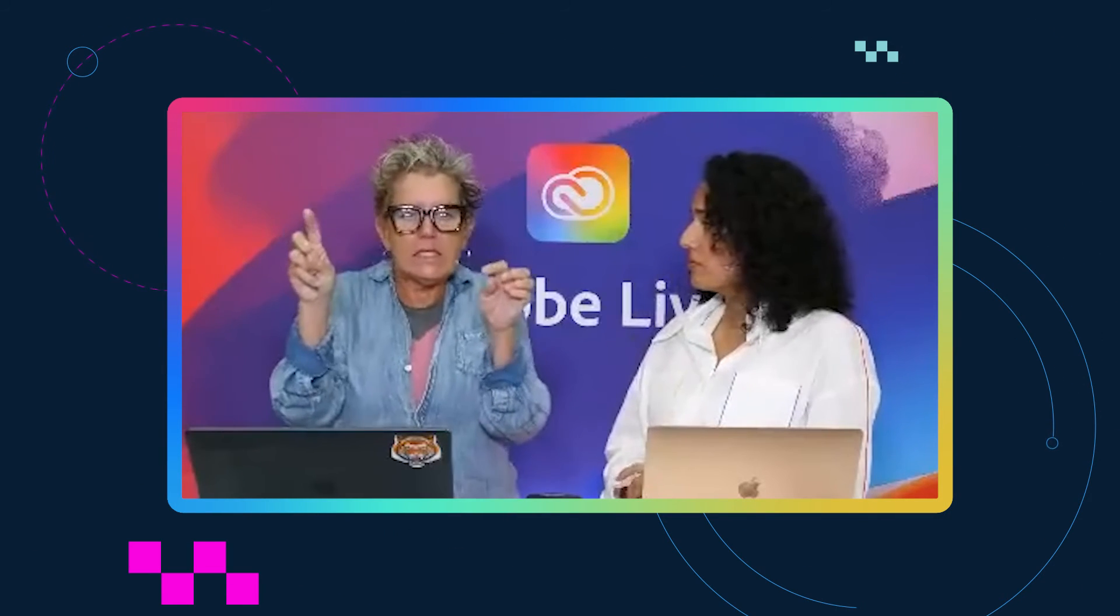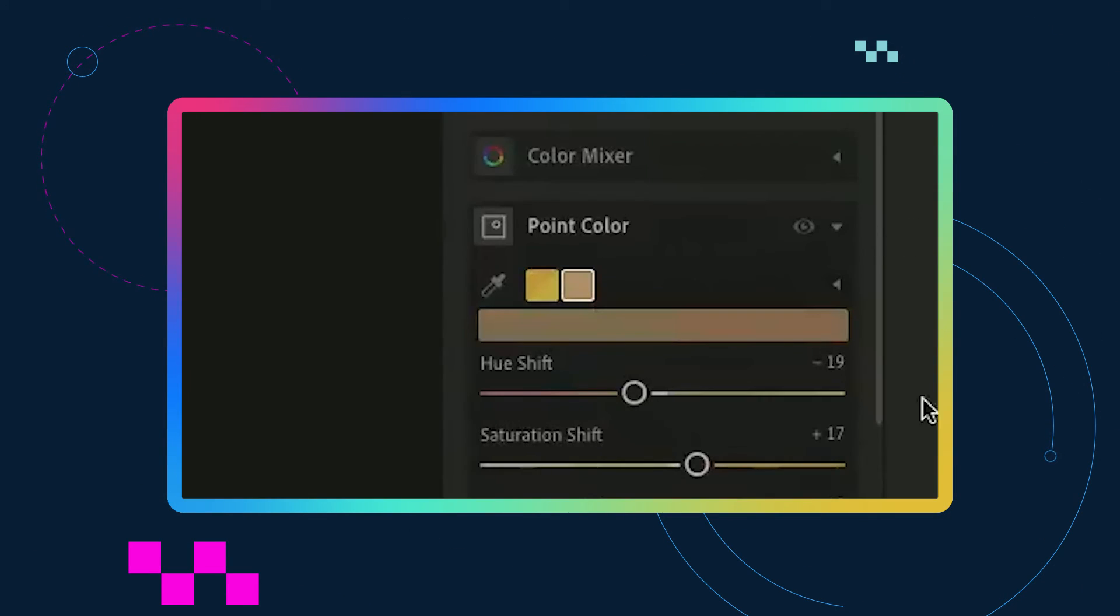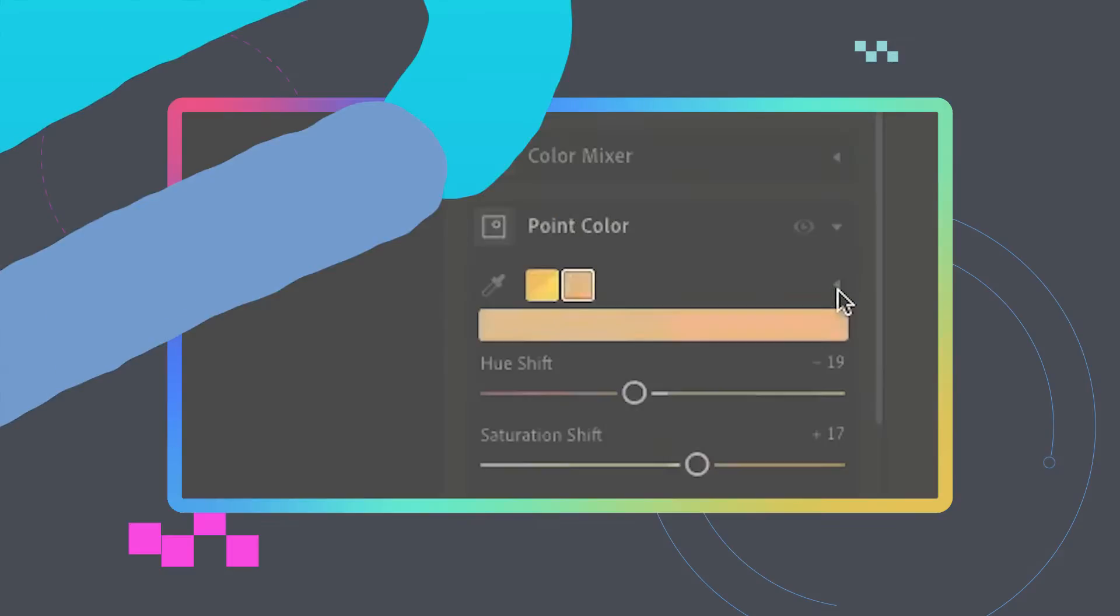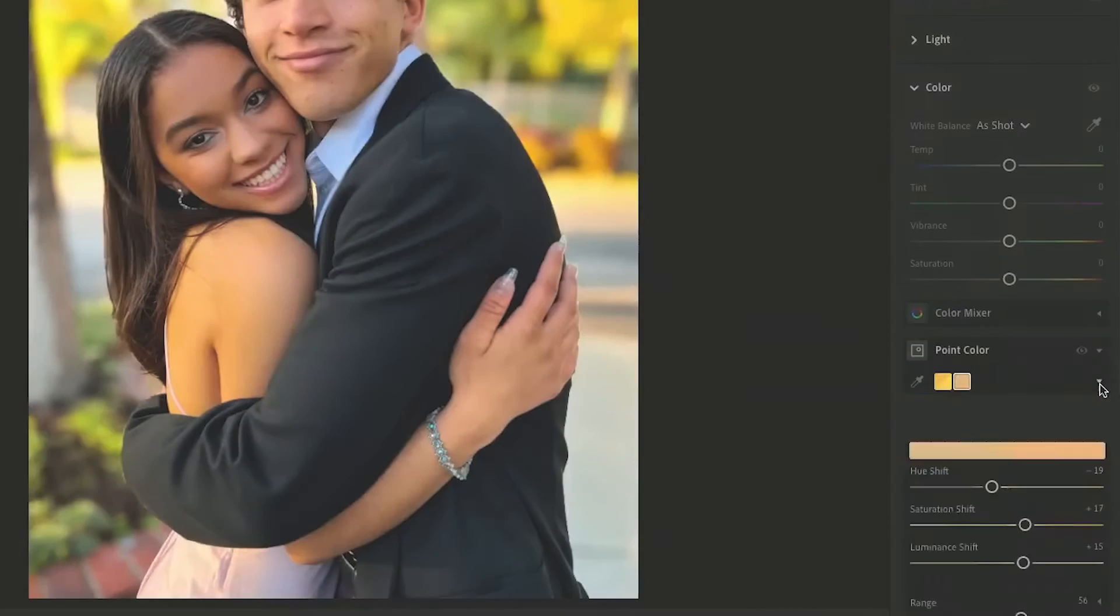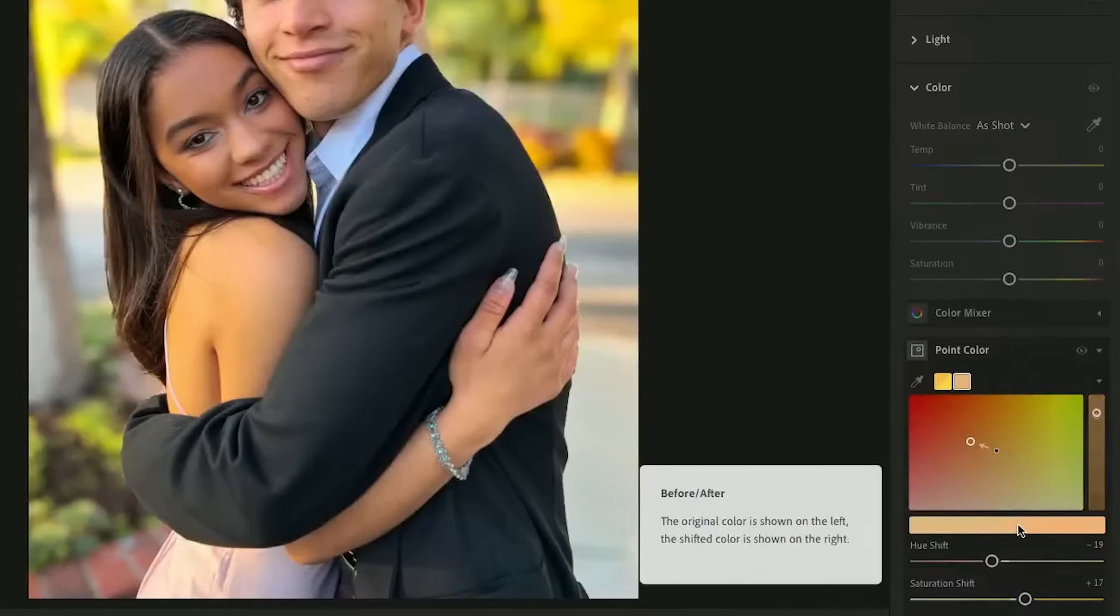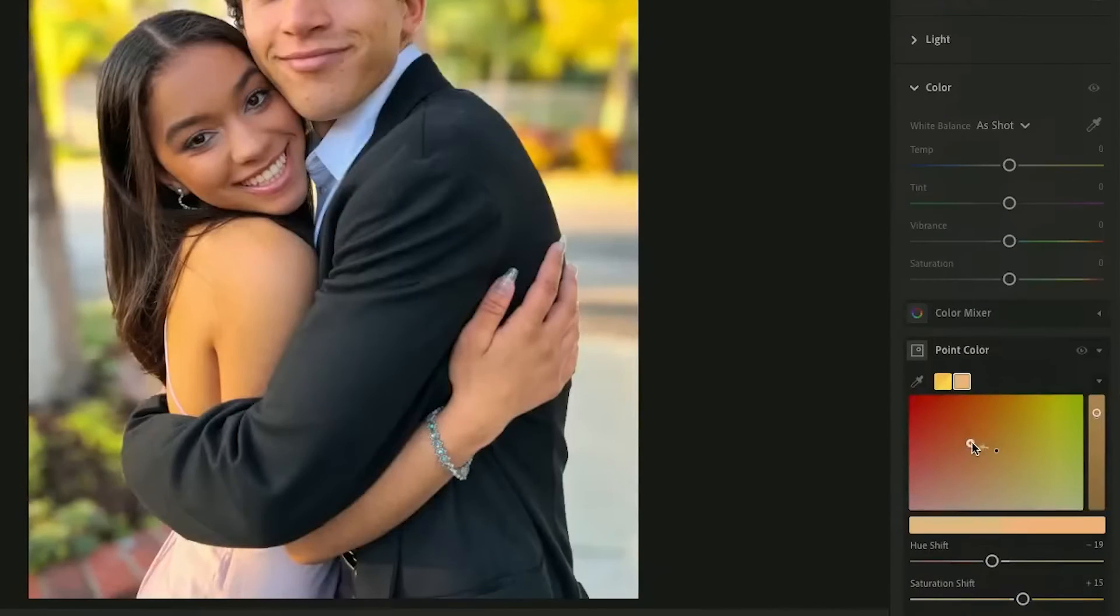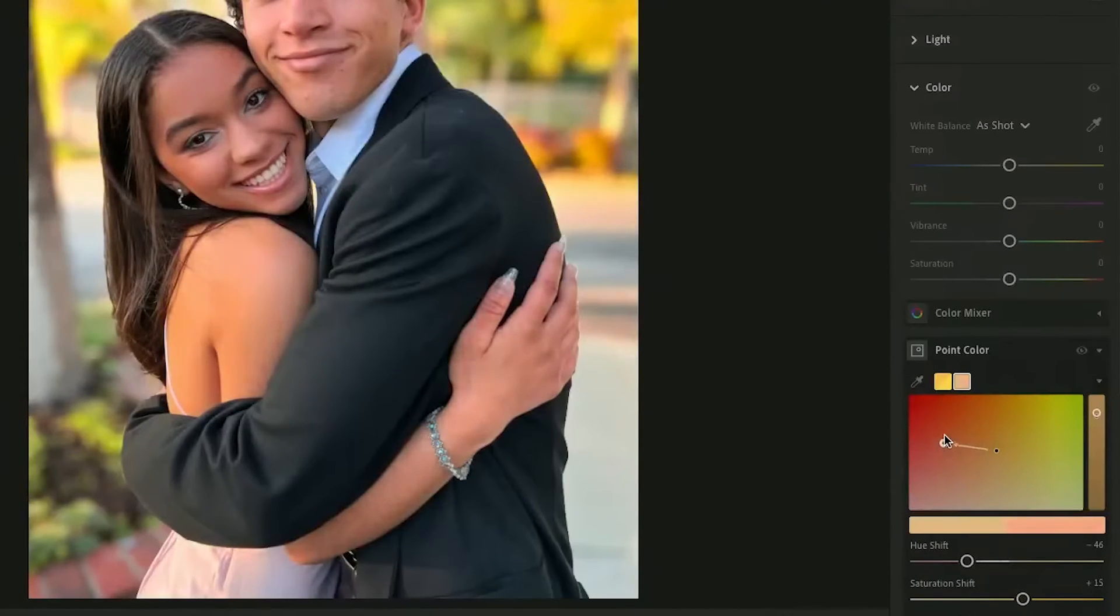Lightroom has little triangles and little dots. They always mean there's something extra under there. So where the point color sample was, if you don't want to use a slider, you can actually tap on the little go-to and I can change the color here.